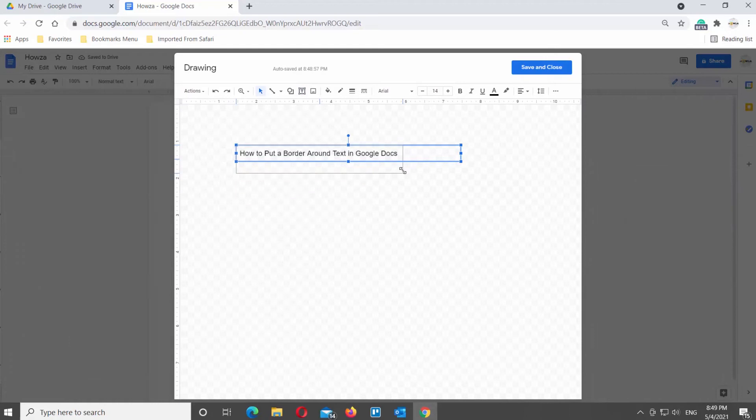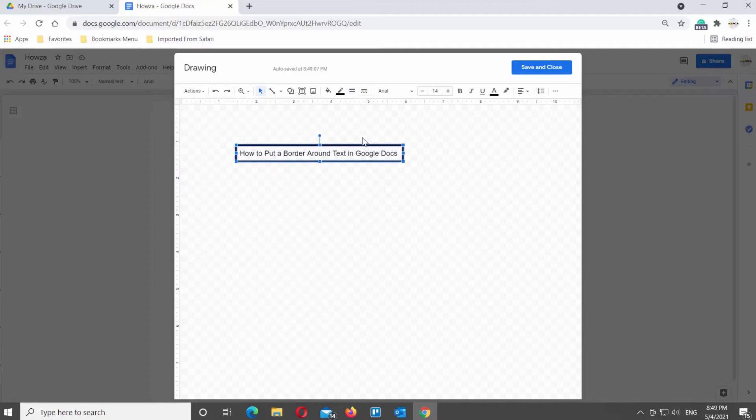Click on the line weight at the top Tools bar. Choose the line weight of the border. You will see the border appear around the text.